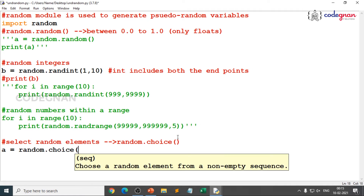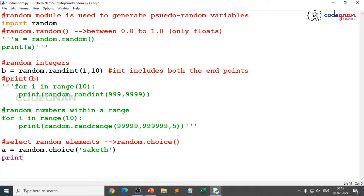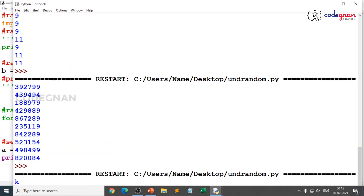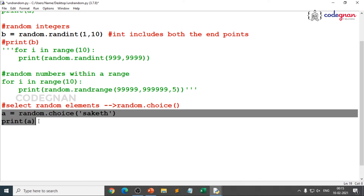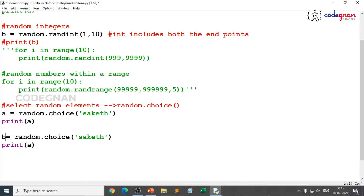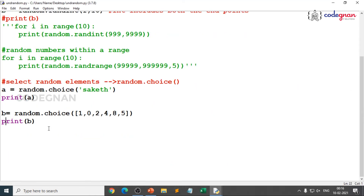random.choice selects from a non-empty sequence and gives a randomly selected element. For example, if you give a string 'Saket', it will pick a random character like 'K'. You can also pass a list such as [1, 0, 2, 5, 8, 4, 8, 5]. When you execute, you got 8 first instance, then 0, then K, then T. So choice returns a randomly selected element from any sequence.